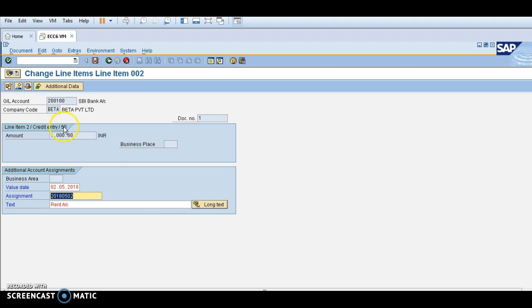Credit entry is 50 and debit entry is 40. For line item two, if you want to change assignment or text, you can change it here.